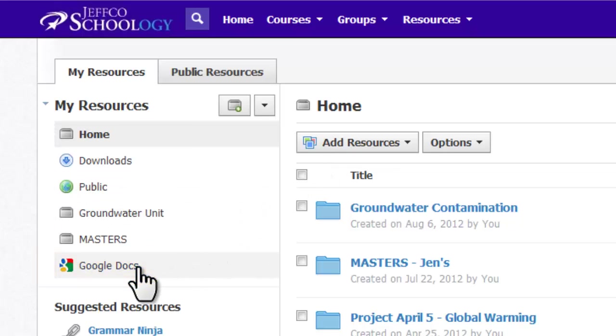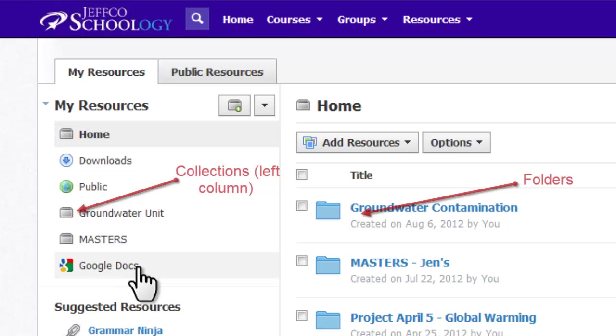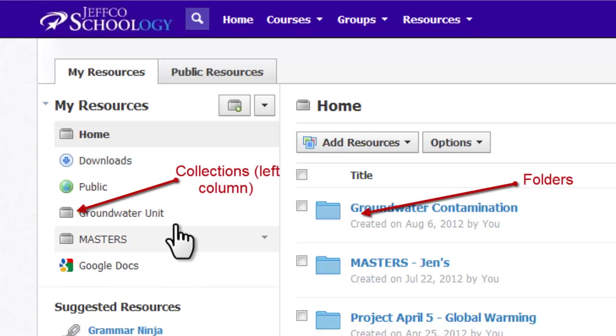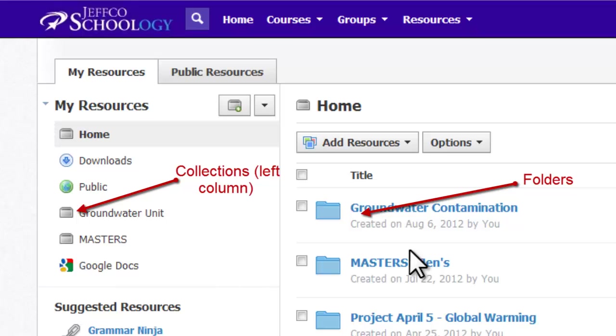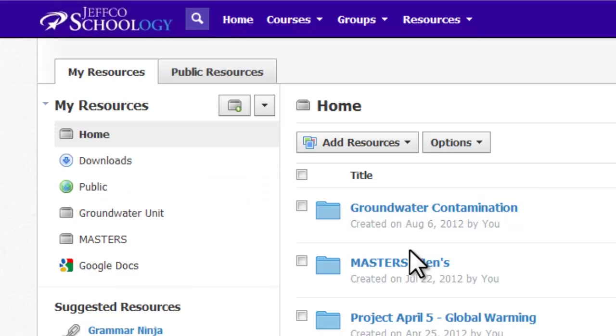You will probably want to create collections and folders to organize your resources. One of the main differences between folders and collections is that you can share your collections with others, but not your folders. However, if you put a folder inside a collection and share that collection, the collection and all the folders within it will be viewable by those you shared with.